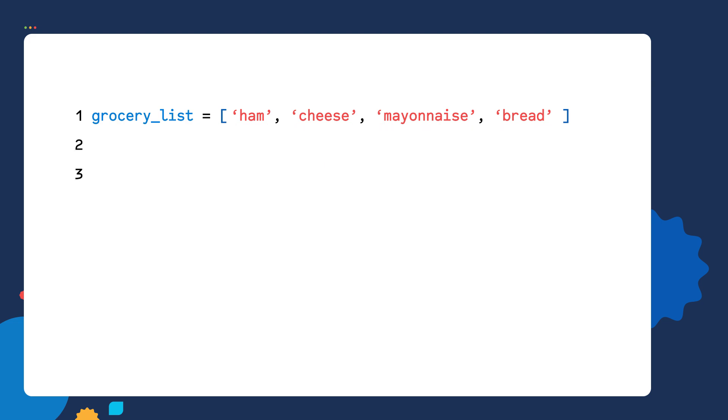We again use the print function. Inside my print function, I specify I want to print out the values in the grocery list variable. But this time I only want to print out the value that was assigned an index ID of one. So I put the index ID of one in brackets right next to the variable name.